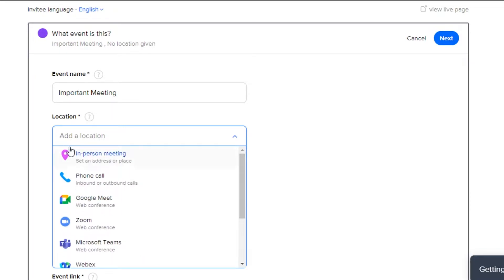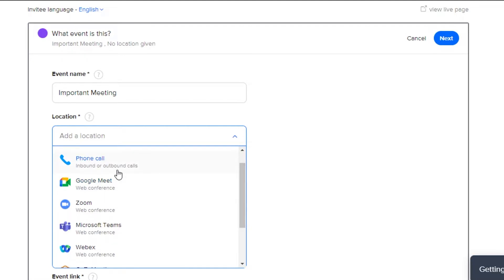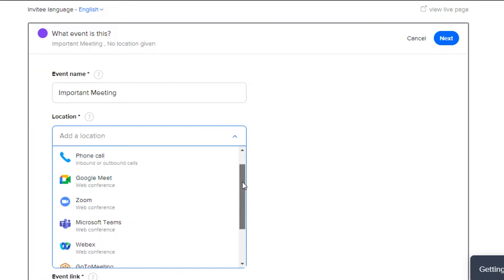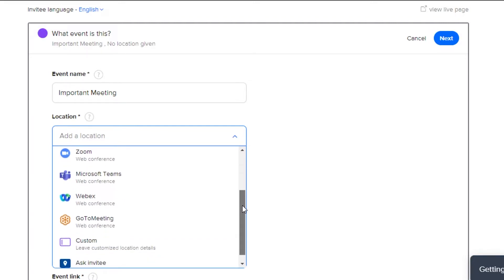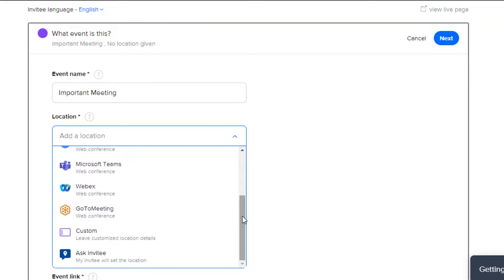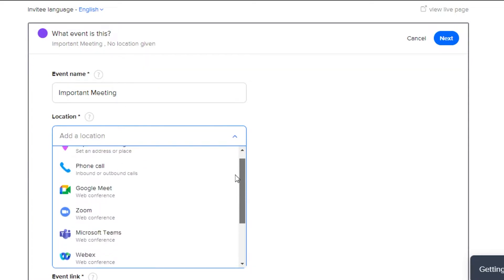You can add an address if it's an in-person meeting — for example if the meeting is going to be held in your office. For virtual meetings, you can add a phone call, Google Meet, Zoom, Microsoft Teams, WebEx, Go To Meeting, or a custom option. These are the different location options you can add.